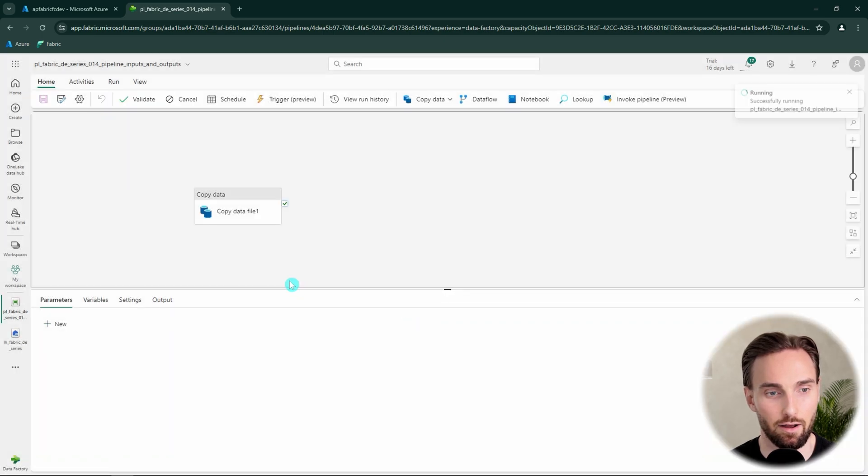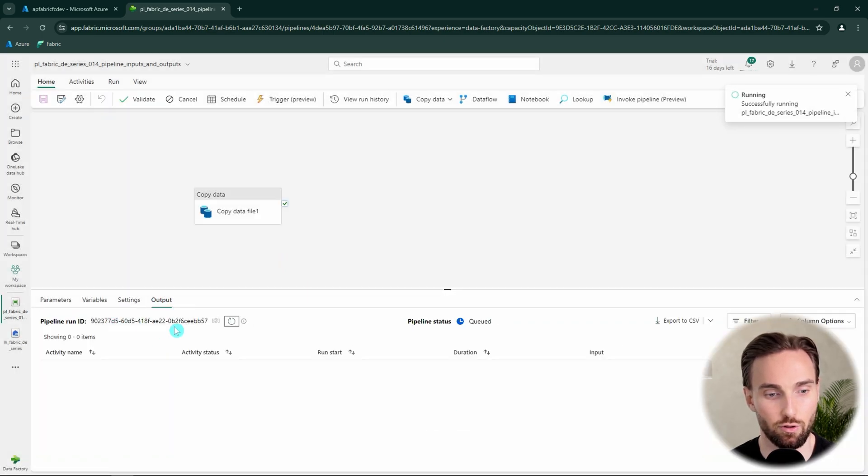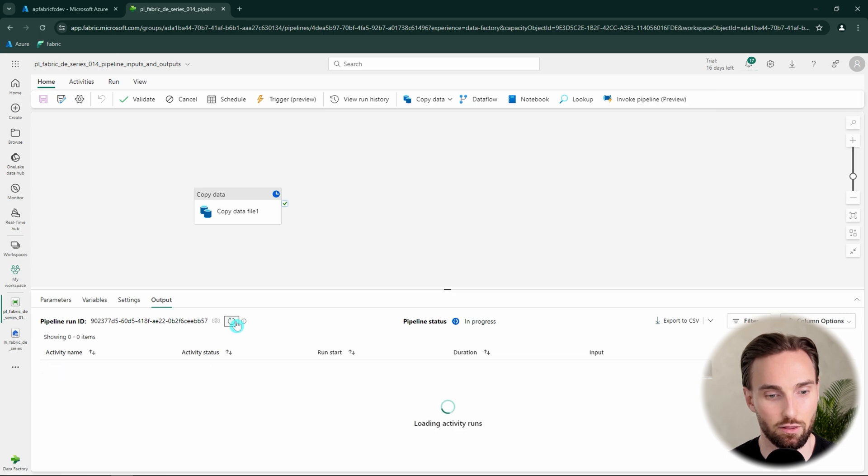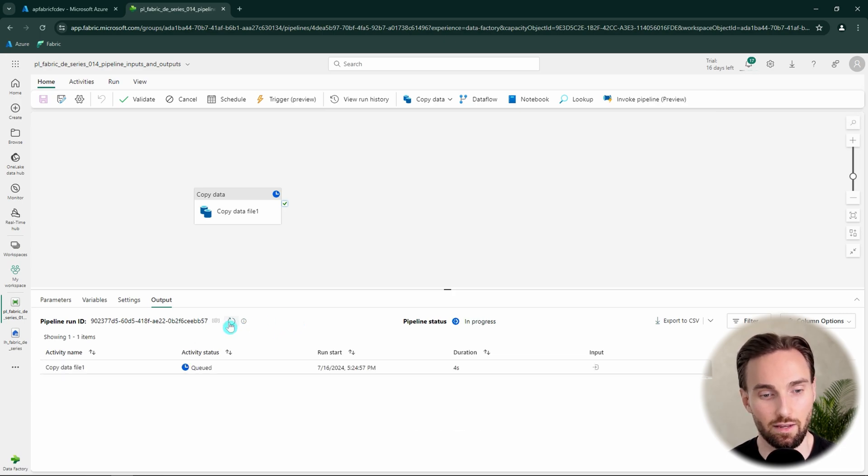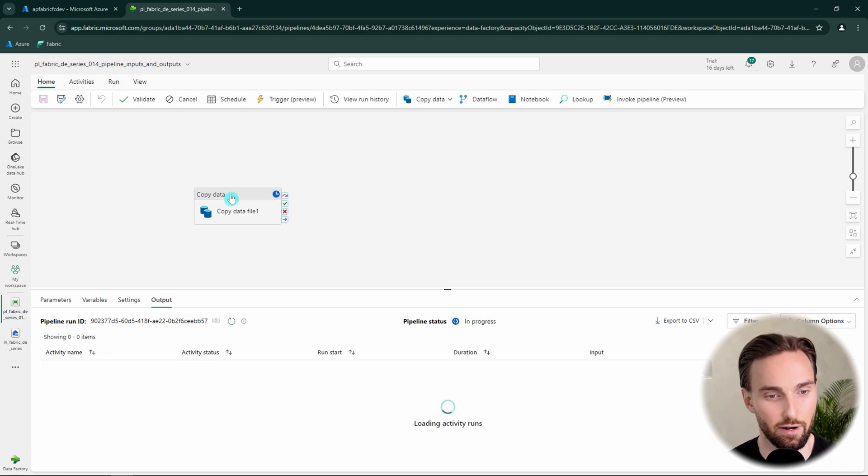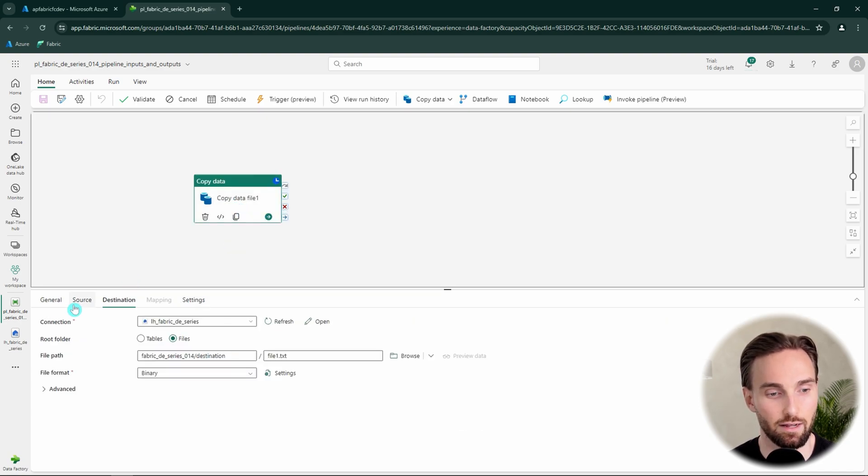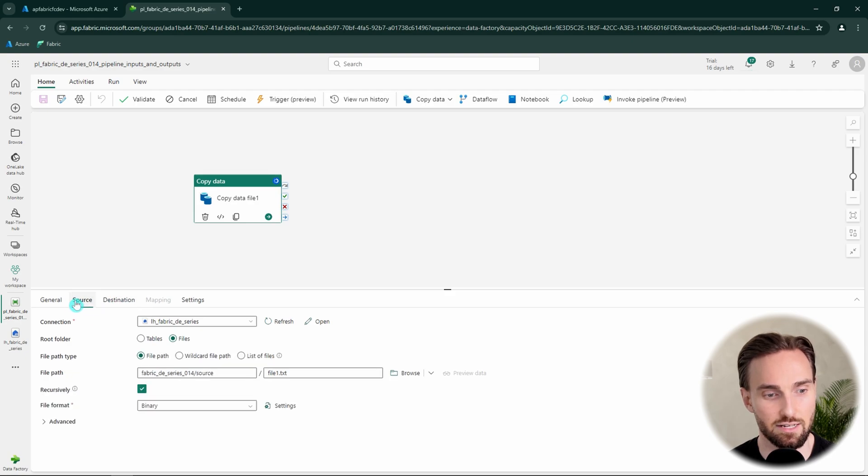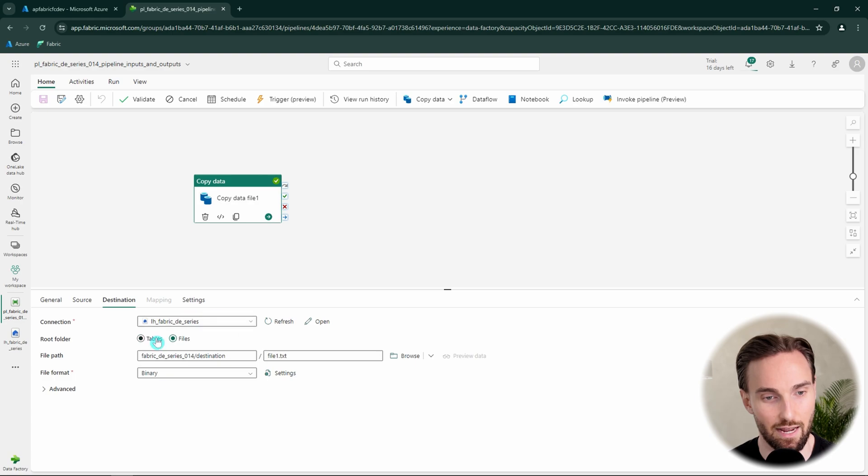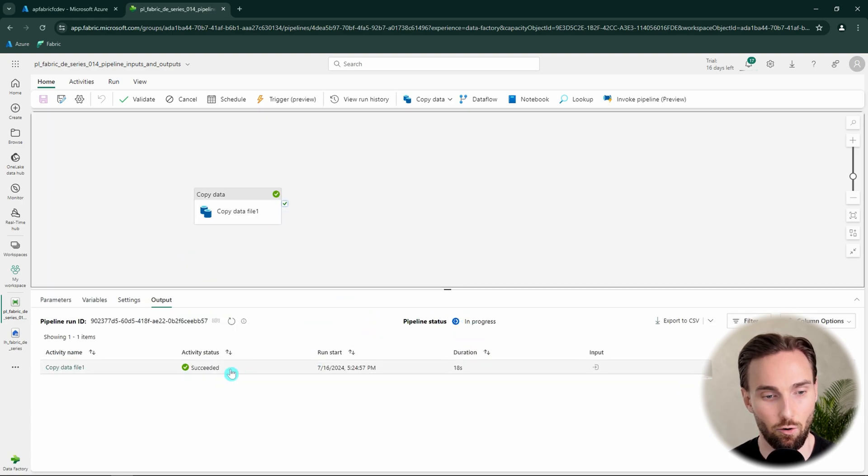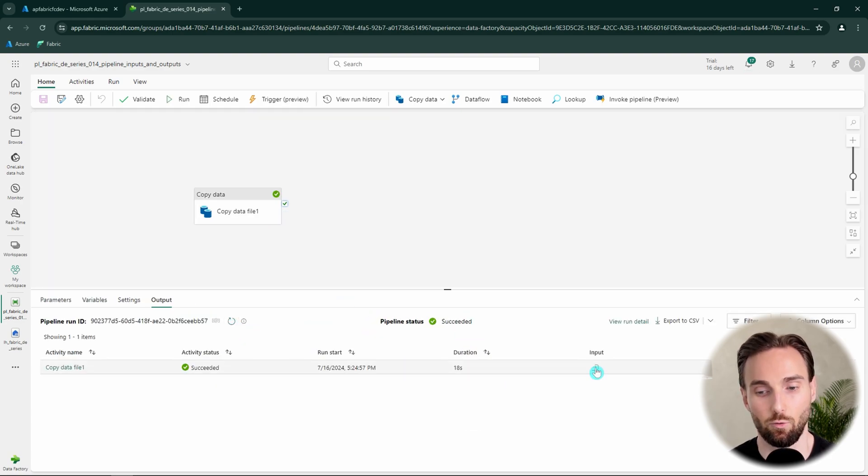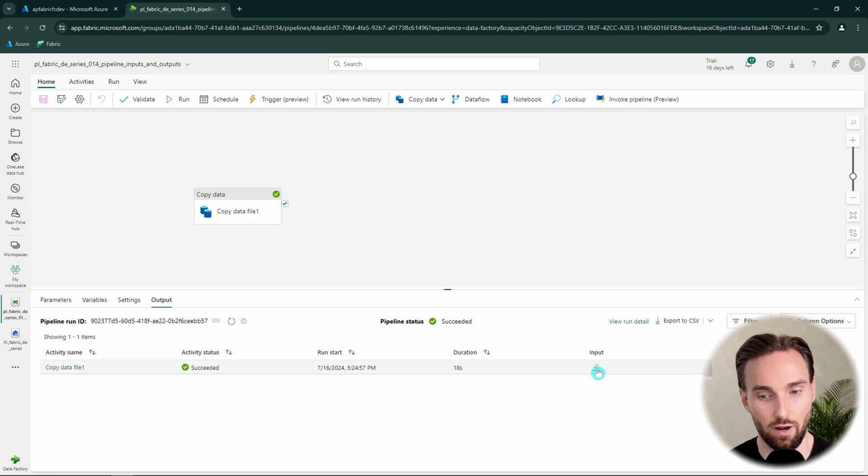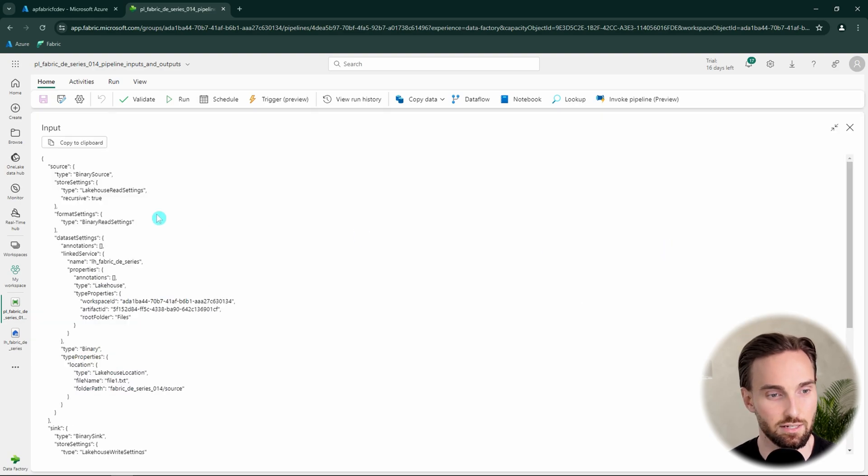And now our copy data is running, should take a little moment to run. And now we can already start to talk about activity inputs and outputs while this is running. Basically when we configure this copy data we are configuring some things to the source and to the destination. Basically these things that we're configuring here are the inputs for this activity.